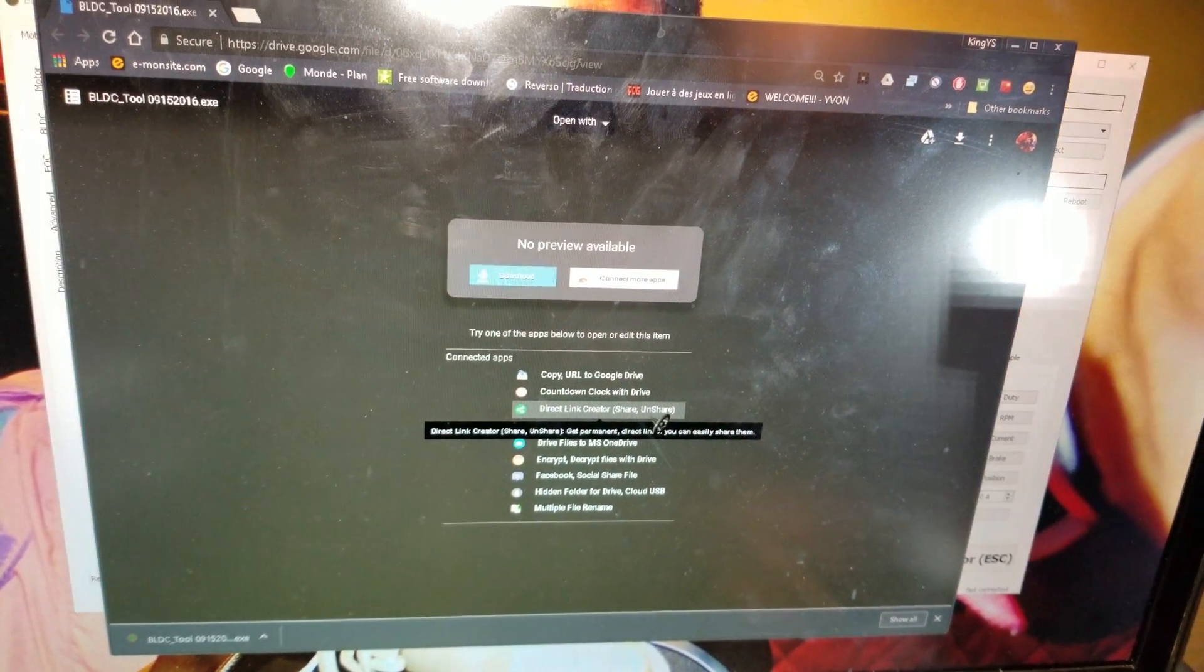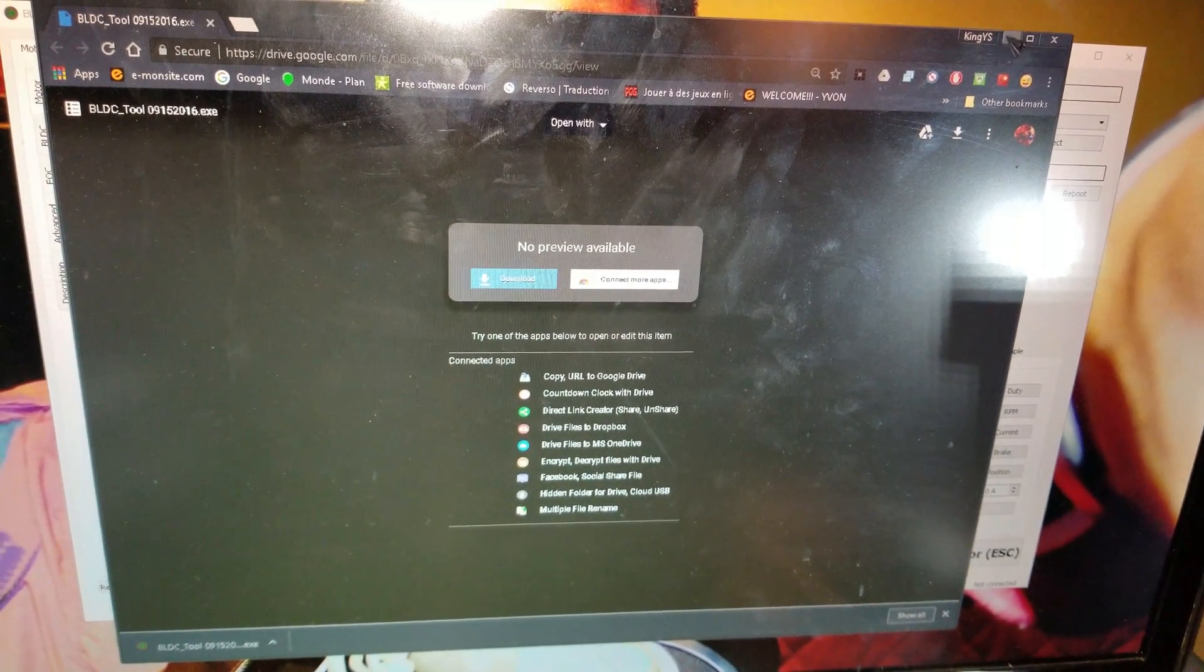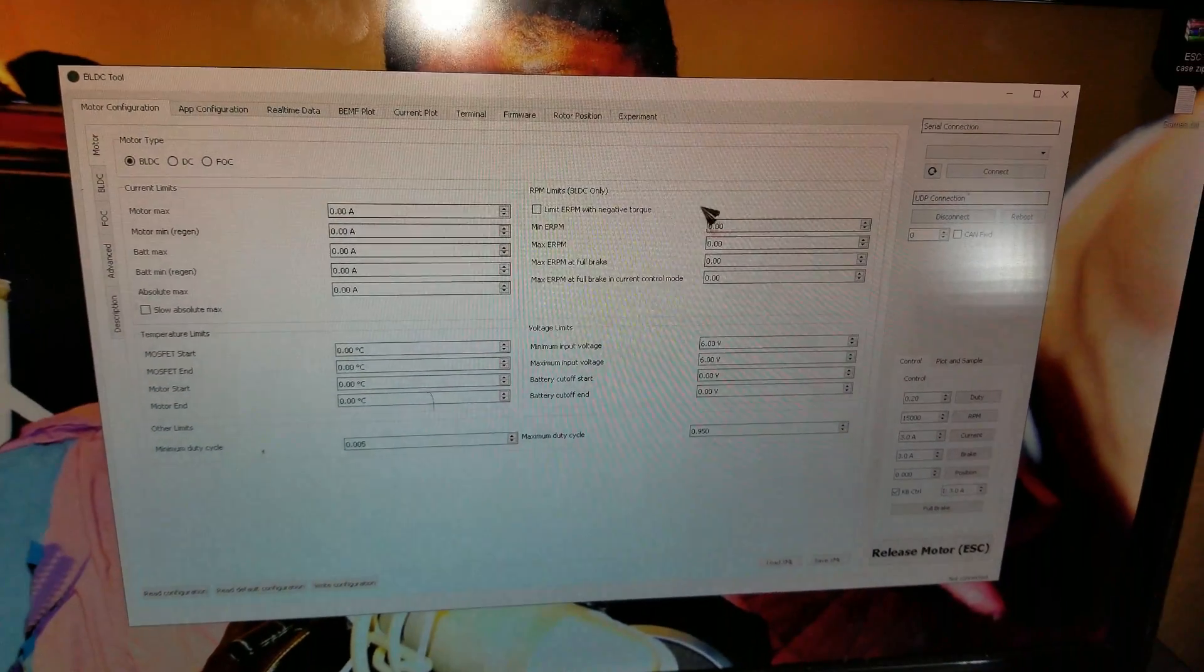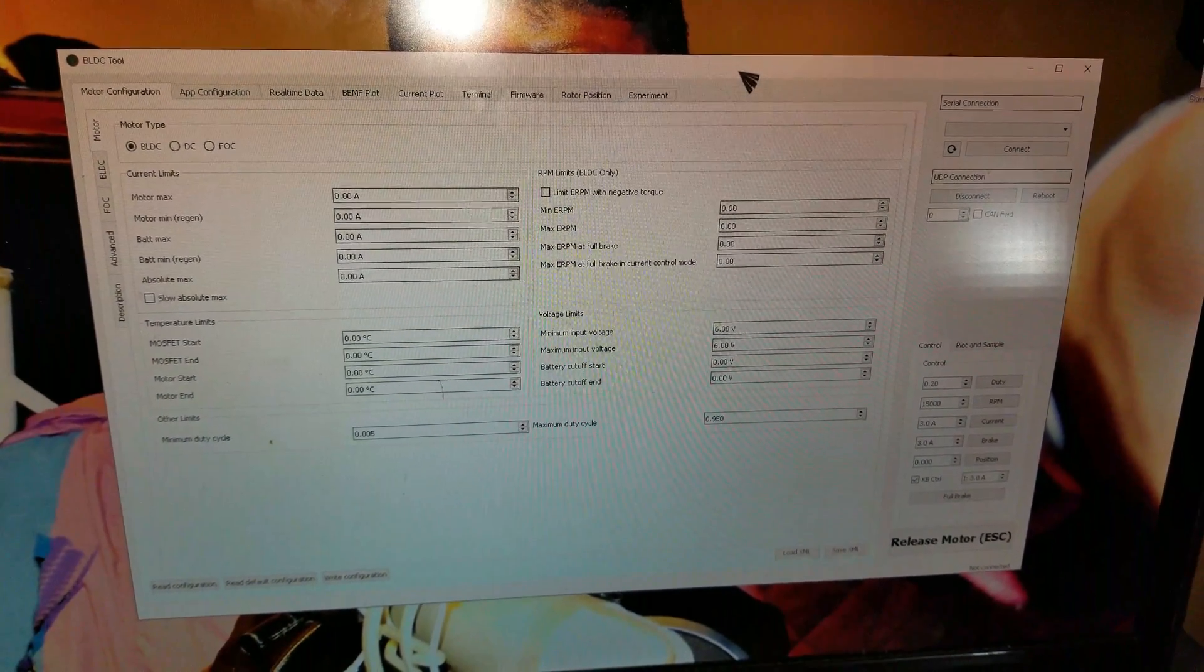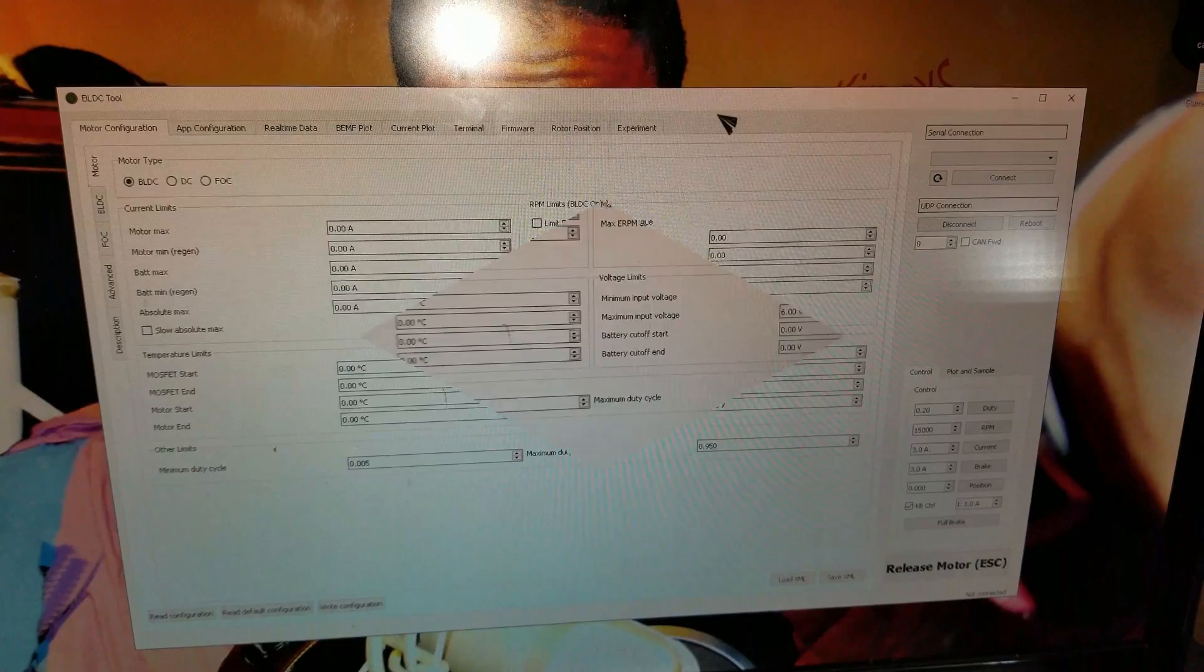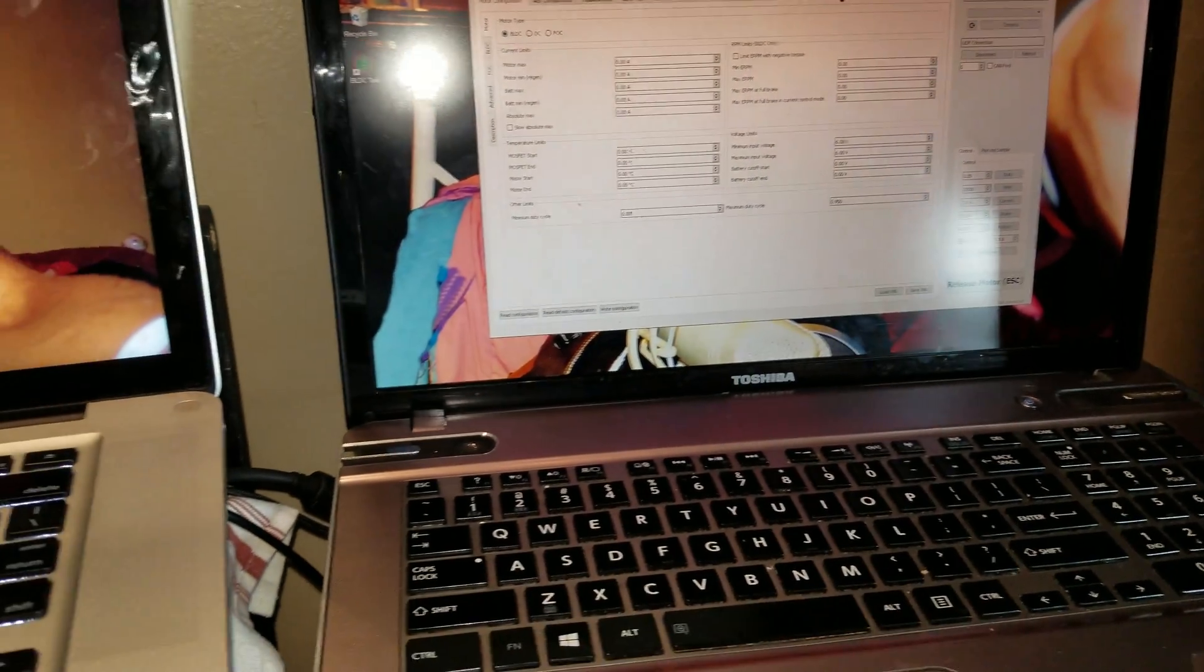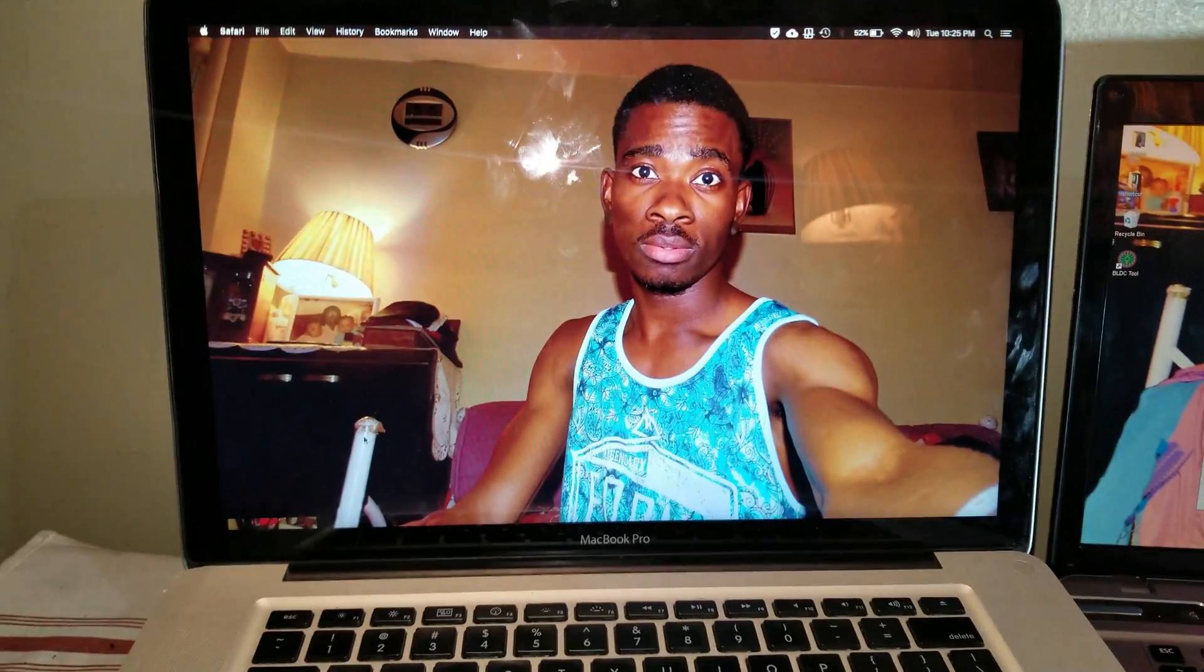To open the application, and you are all set. You can use the application to configure your VESC. Now to do it on the Mac computer.